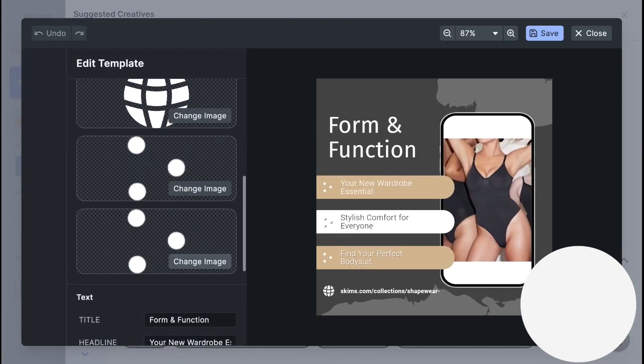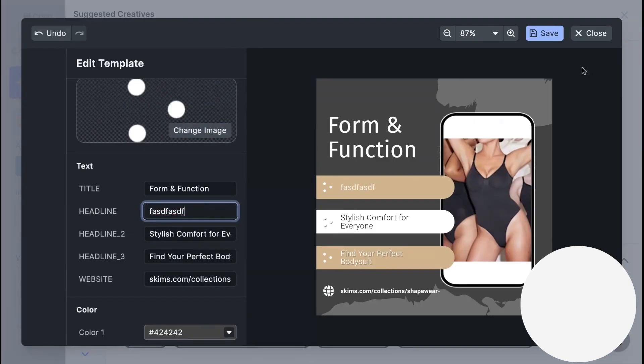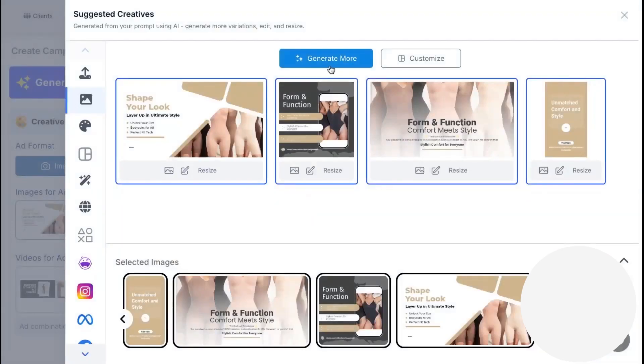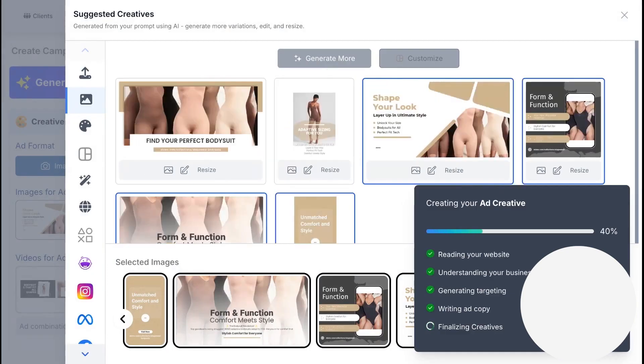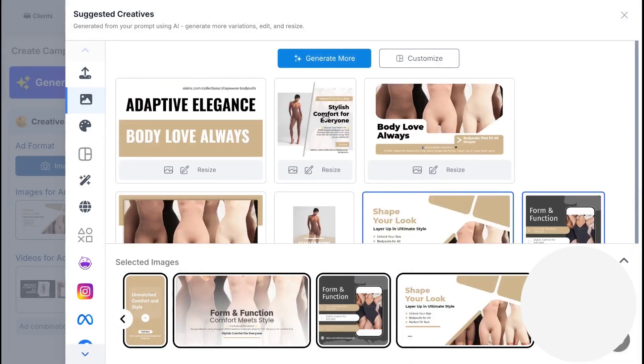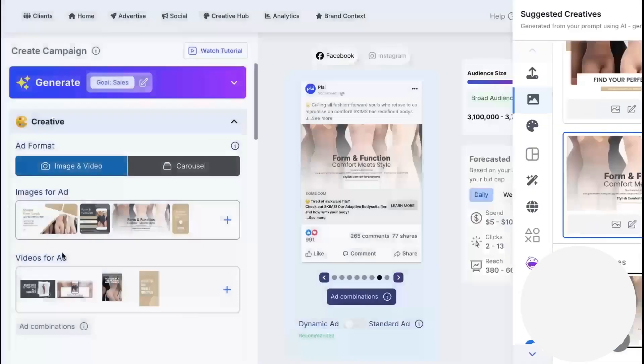The tool begins streaming preview variations for you to review and edit on the spot. If you want more options, you can keep generating to expand your creative set and run multiple combinations in parallel, while Ply handles the budget split and testing.